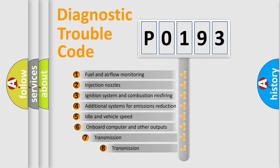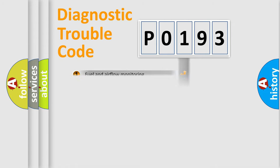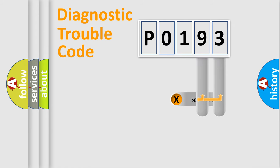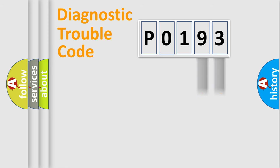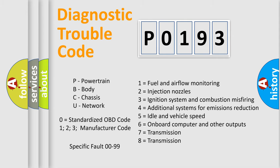The third character specifies a subset of errors. The distribution shown is valid only for the standardized DTC code. Only the last two characters define the specific fault of the group. Let's not forget that such a division is valid only if the second character code is expressed by the number zero.